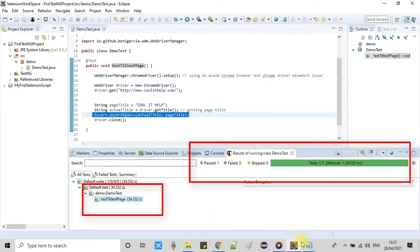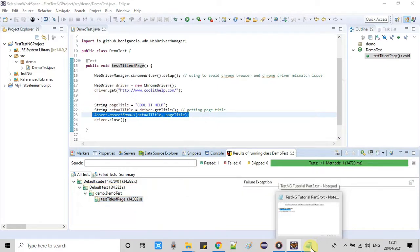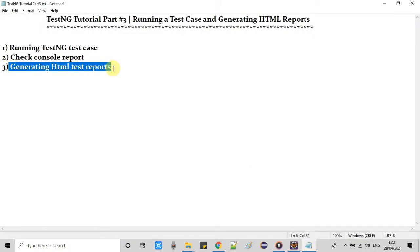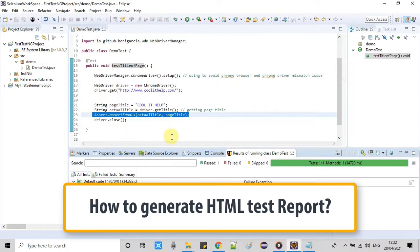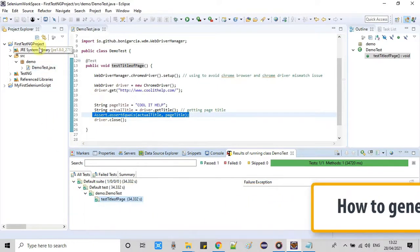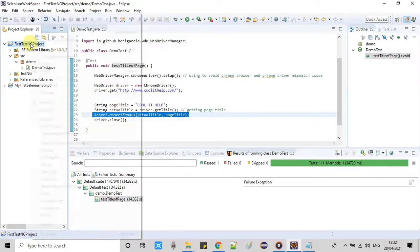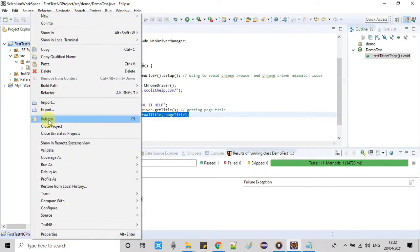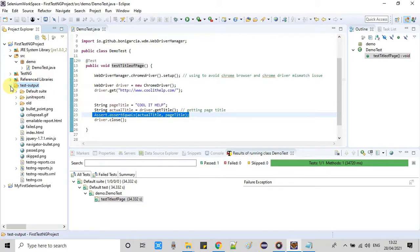Now we will see how to generate the HTML test reports. This process is very easy. To do that you have to go here at the project, put your cursor and do the right click and click on the refresh. Once you click the refresh you will see one folder in your project, just expand this. This is test-output and you will see a lot of files here. Now which file you have to select?